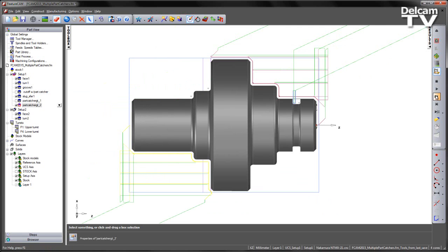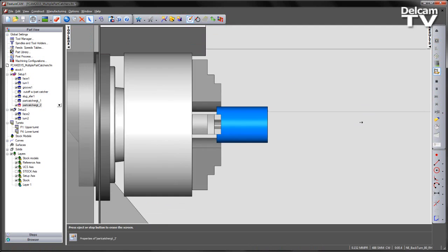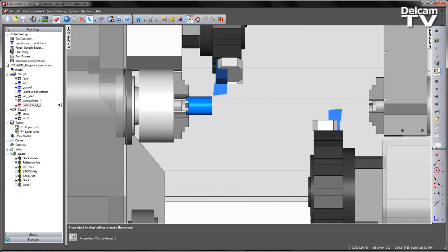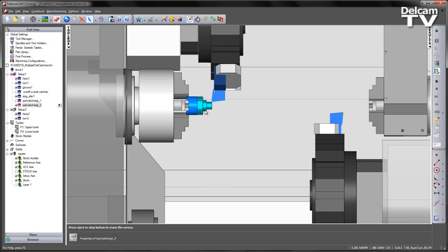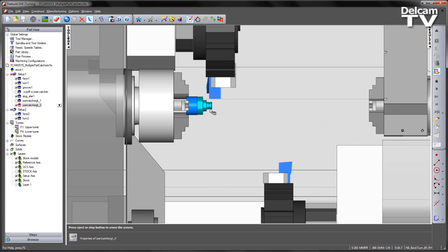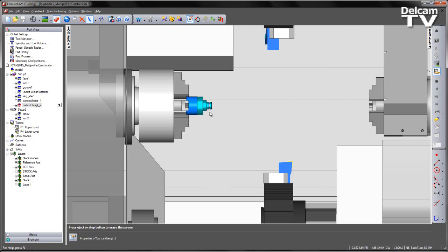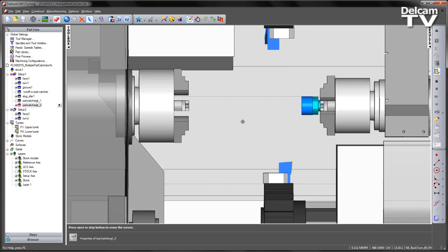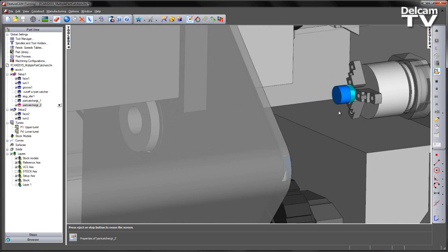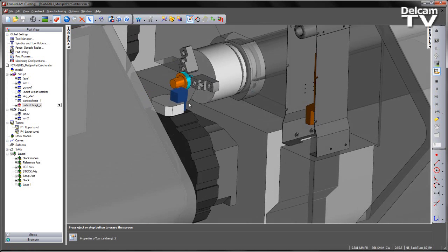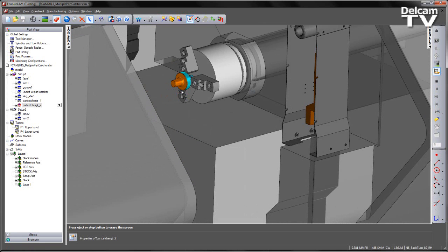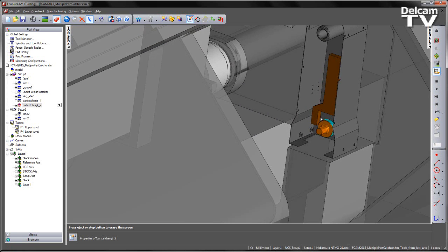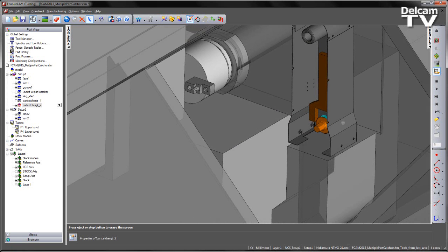I can then go ahead and rerun my machine simulation. So I'm going to turn the simulation speed right down. We have our initial three features: the face, turn, and groove. We then have a slug transfer. We then turn on the subspindle and eject with our part catcher or part gripper like so.